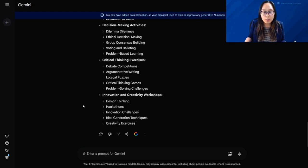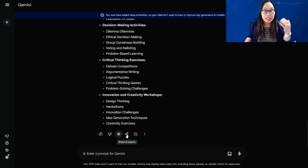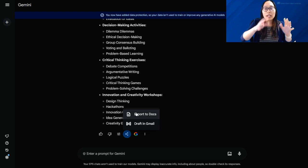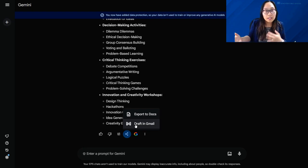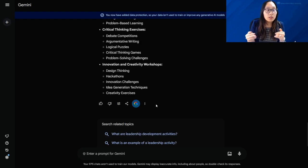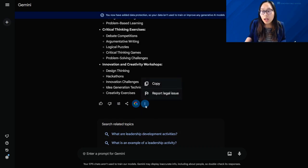Google Gemini also has several useful features. You can modify responses to be shorter, longer, simpler, more casual, or more professional. You can share and export by clicking the export button and selecting 'Export to Docs,' which brings just that response into a Google Doc. You can also turn it into a draft in Gmail if you're writing an email. The 'Google it' button helps with searching related topics and brings you right into Google Search. You can also click the three dots to simply copy the response and paste it wherever you need.